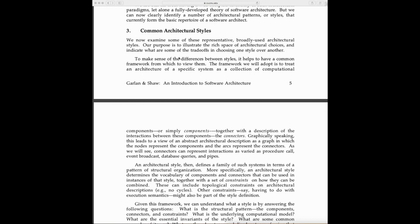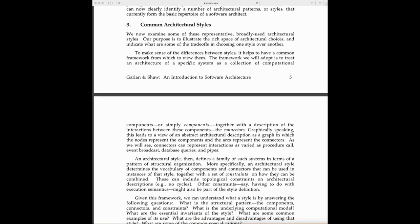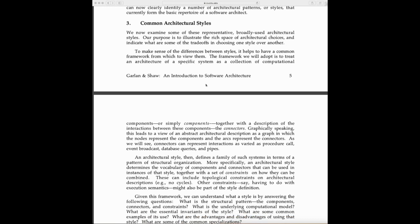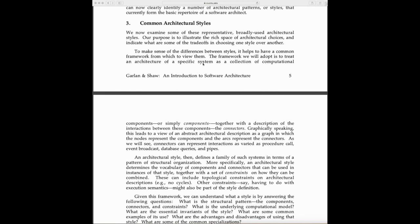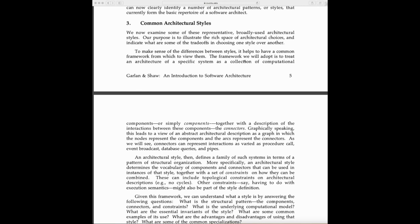This line was very interesting to me: The framework treats an architecture of a specific system as a collection of computational components, together with a description of the interaction between these components—the connectors. Graphically, this leads to viewing an abstract architecture description as a graph in which nodes represent components and arcs represent connectors.